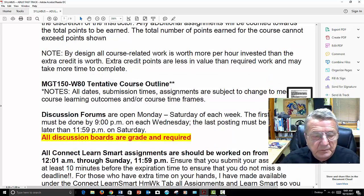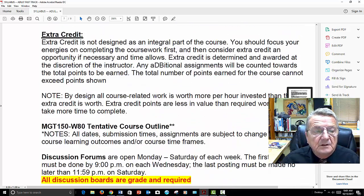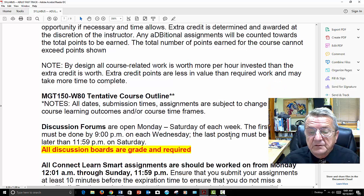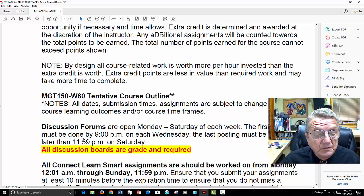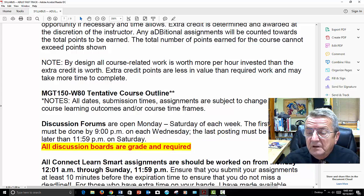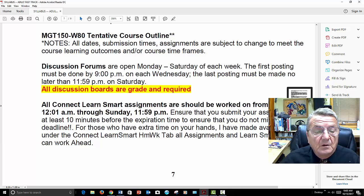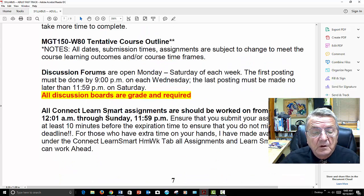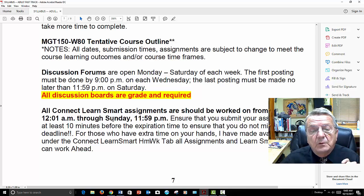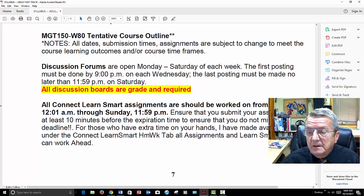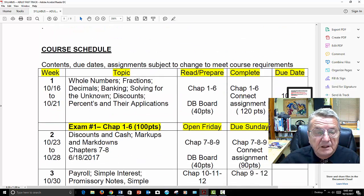Most people won't need any extra credit. Your discussions are open Monday through Saturday. First posting is due by Wednesday — I give you enough time to read the material and respond. Last posting is Saturday at midnight. If you miss it, it turns off. Connect homework is done Monday through Saturday, and Sunday is left open only for exams.